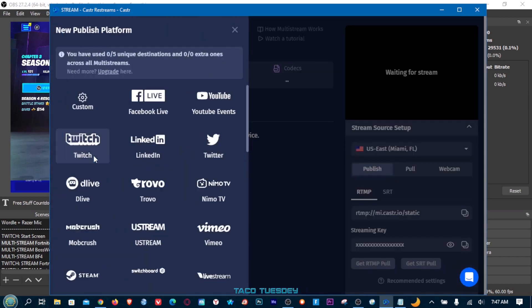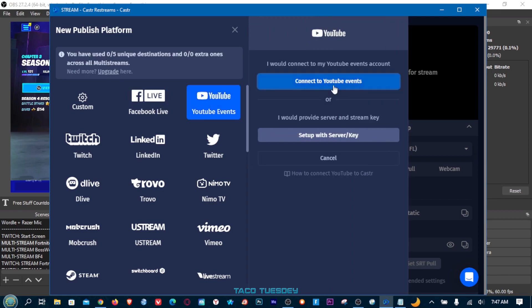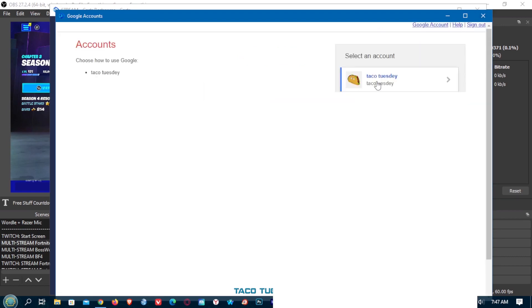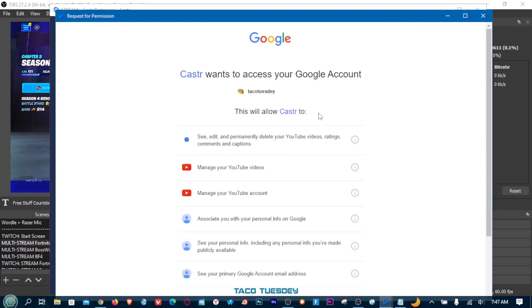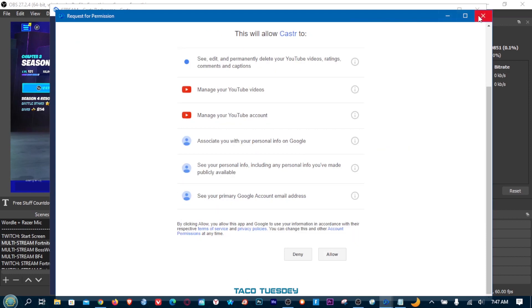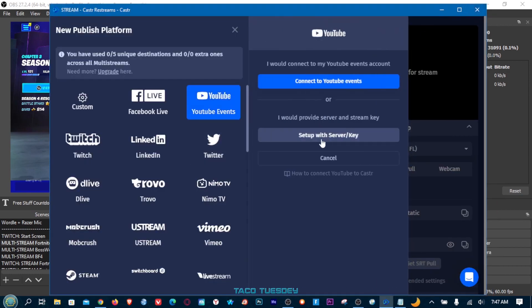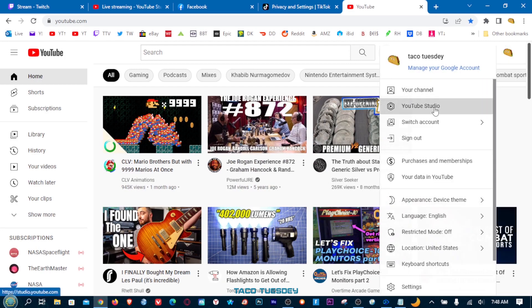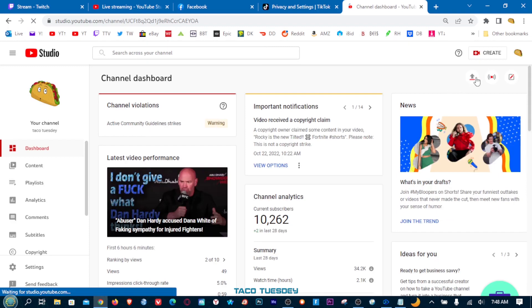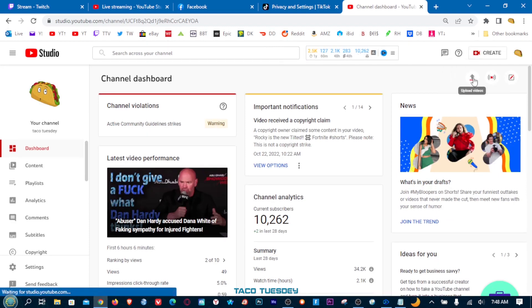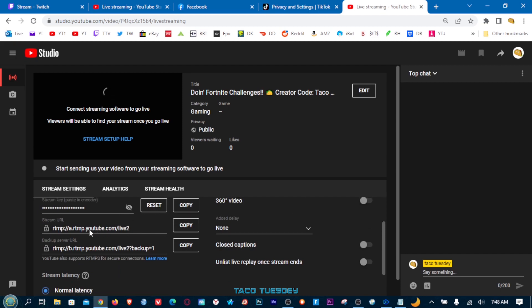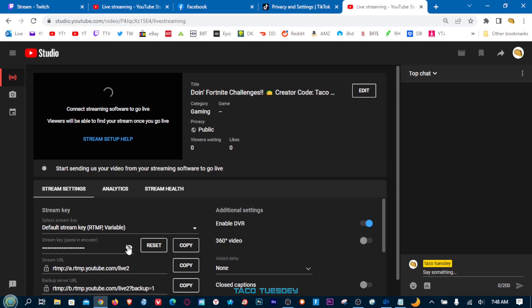Click 'Add Platform' — let's do YouTube first. You can do it this way, which will connect to your YouTube account automatically, and click Allow. Or if you don't want to do it that way, you can click it and set up with your stream key. Open your web browser, go to YouTube, click YouTube Studio in the top right, then top right again — Create, Go Live. You'll see your stream key right here. Copy it and go back into Caster. Confirm it looks right, then click 'Create Platform.'